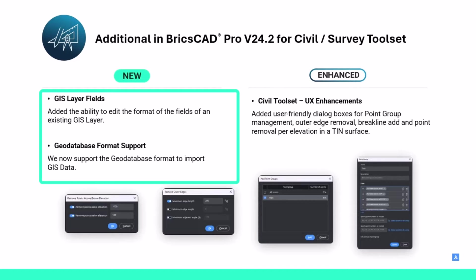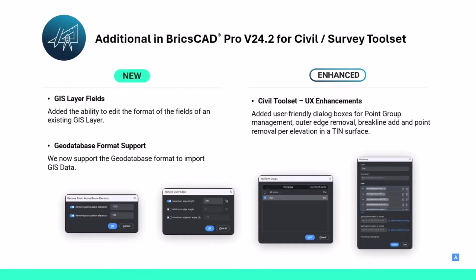For new features, you may be familiar with the GIS tools and workflows that we have recently enabled. We've added these tools by giving you the ability to edit the format of a field on an existing GIS layer. We've also enhanced the GIS import command by giving you the ability to import data from a file-based geodatabase. I'm going to pass it off to Linda to show you demos of some of these new features.